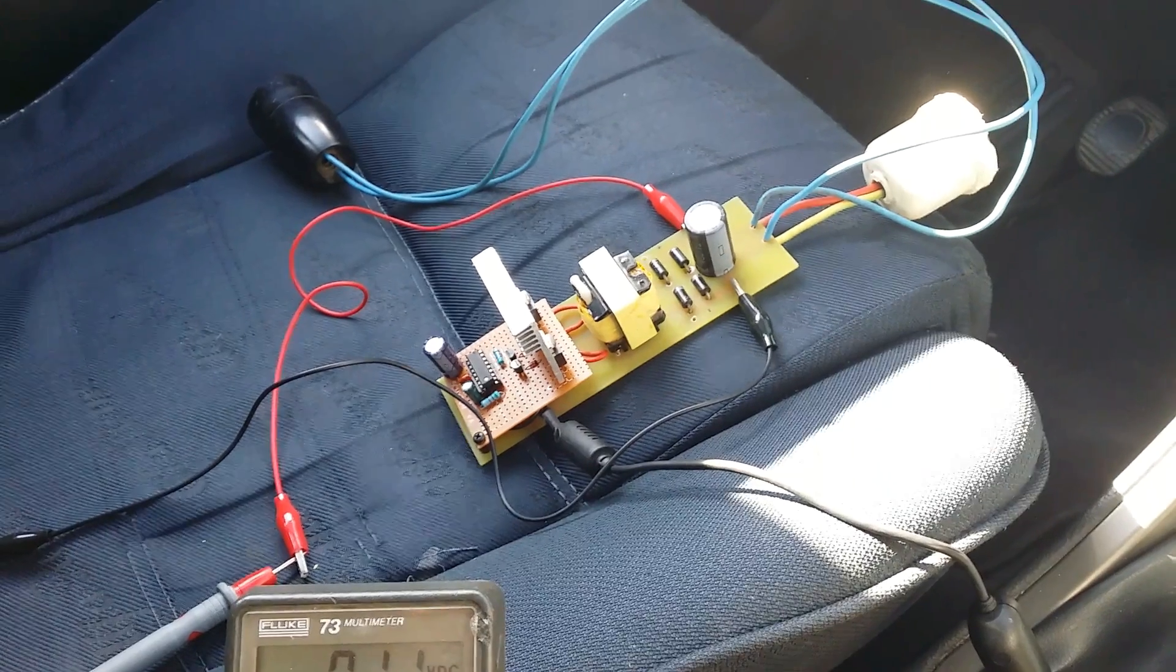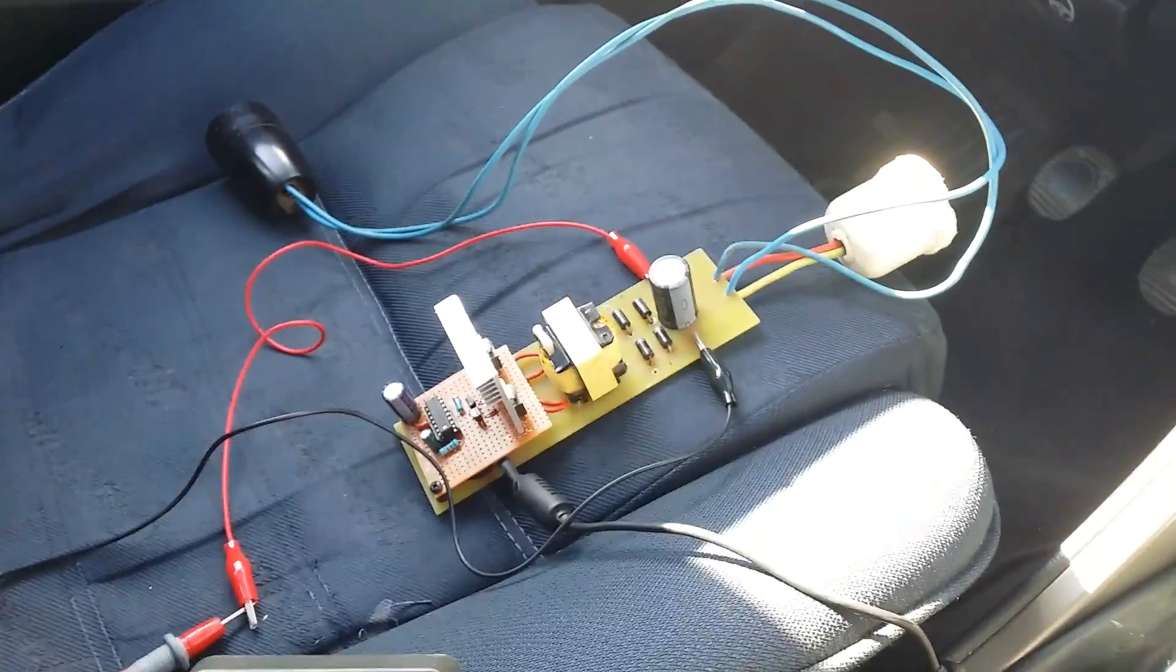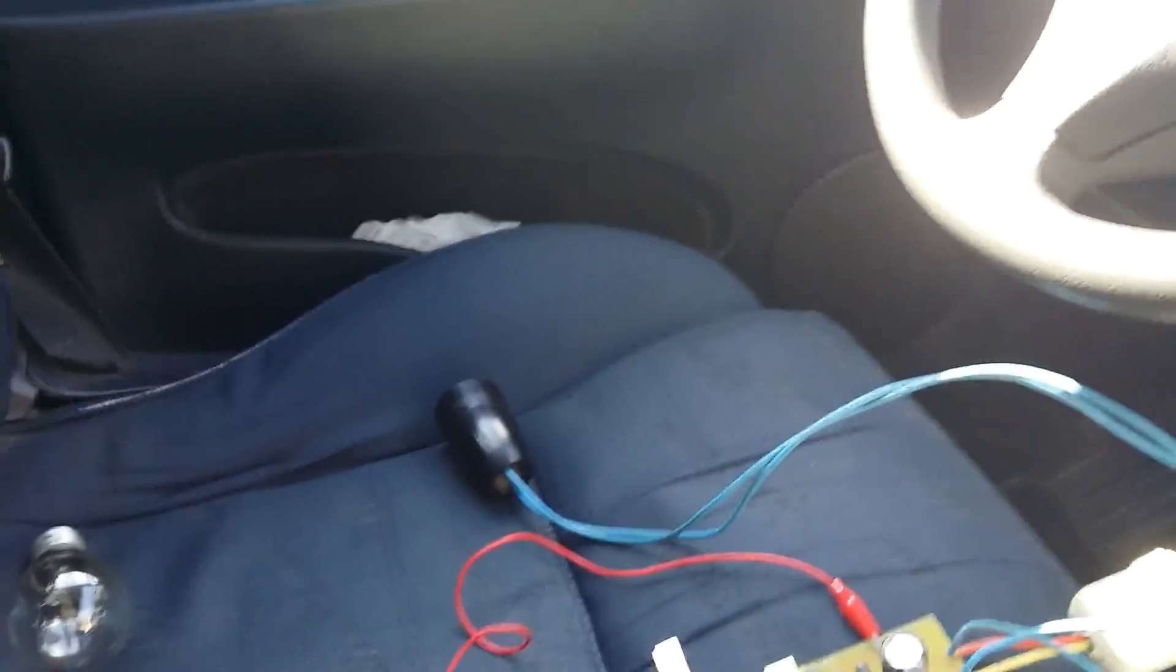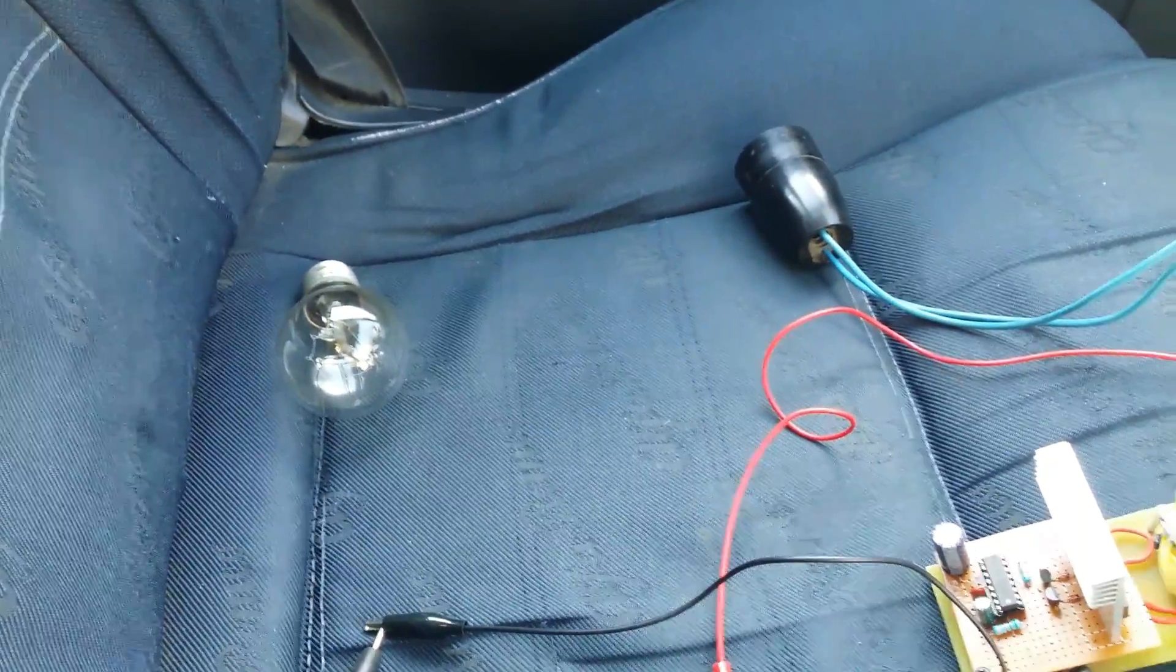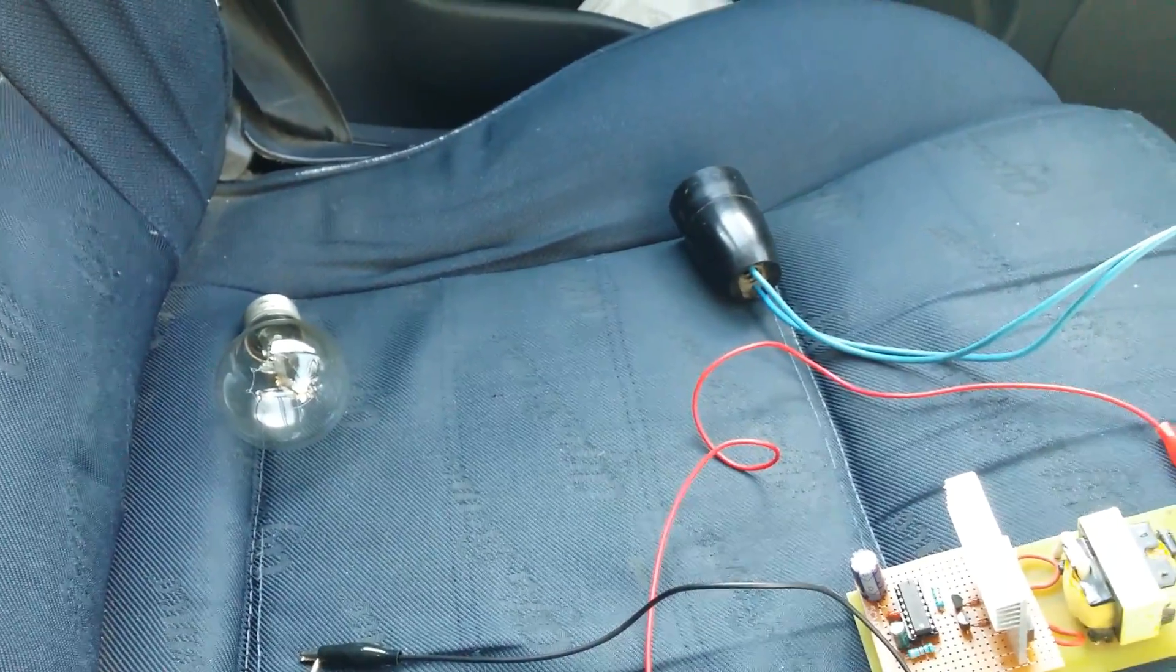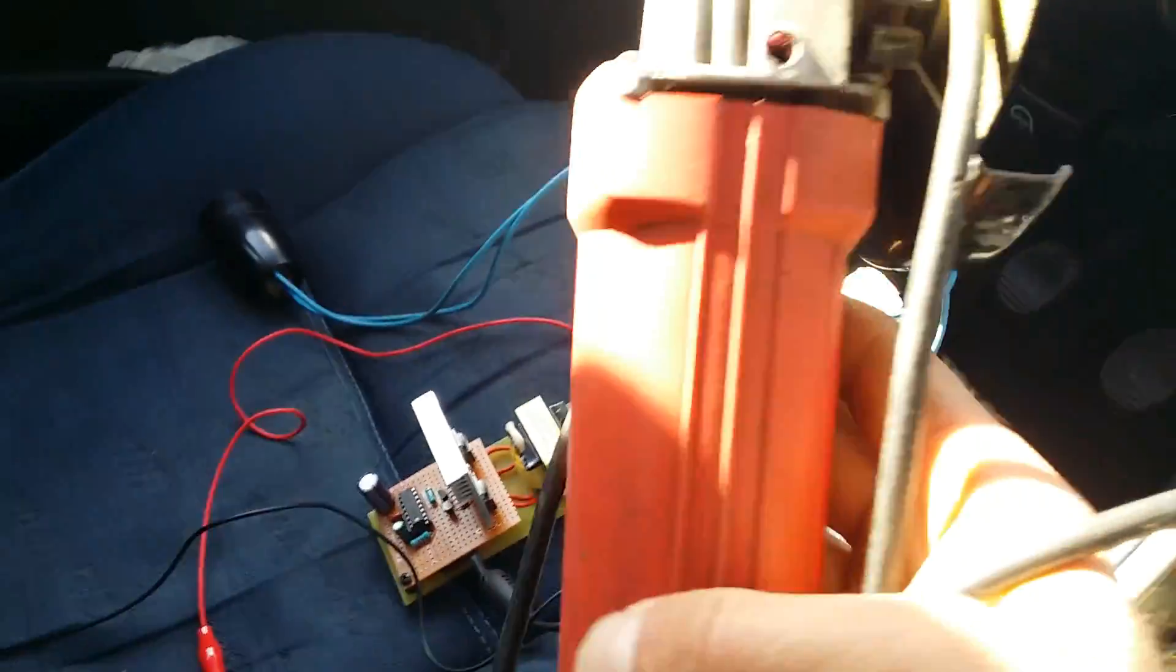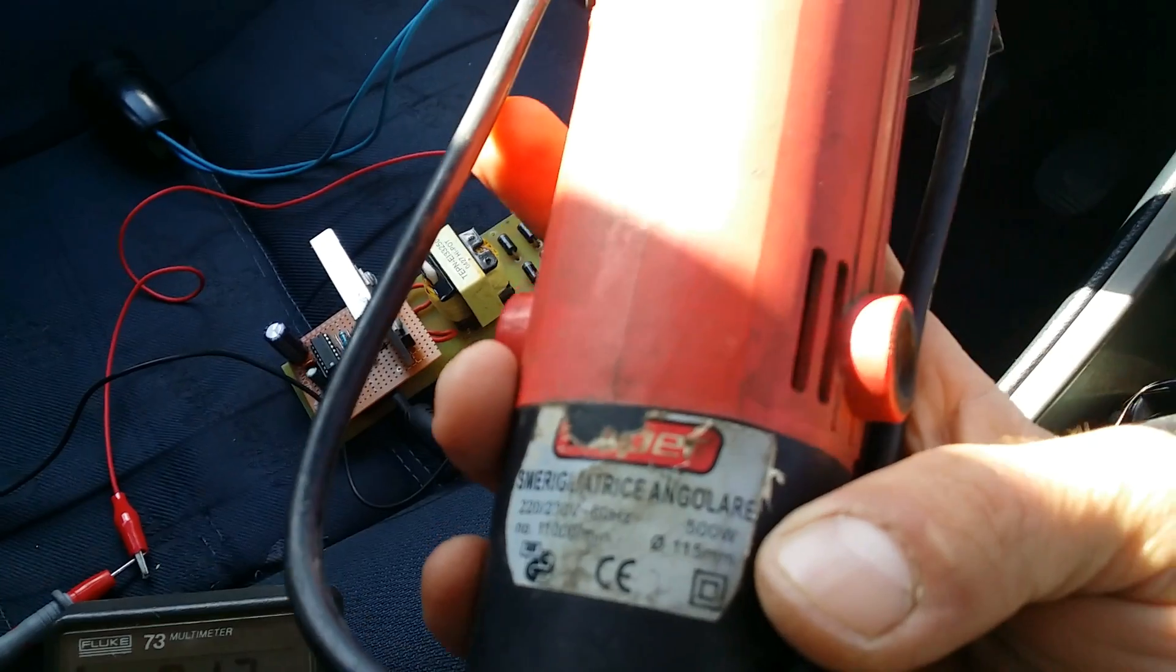I am now in my car and we will try this with a 65 watt light bulb. And I have here a grinder. It's 500 watts.